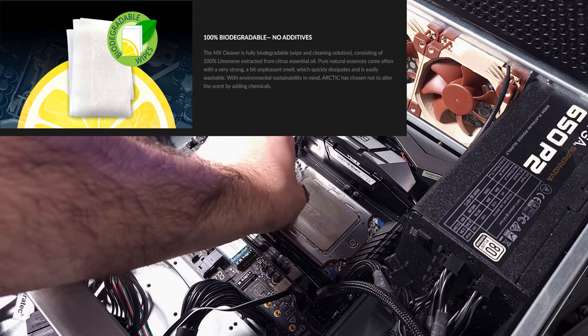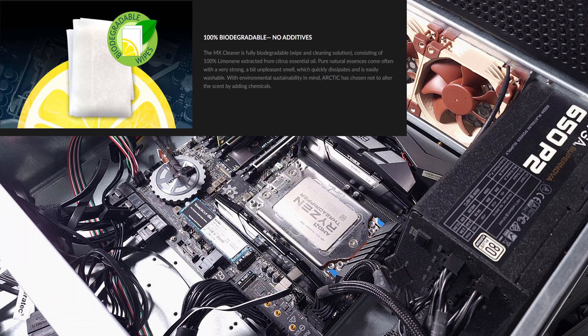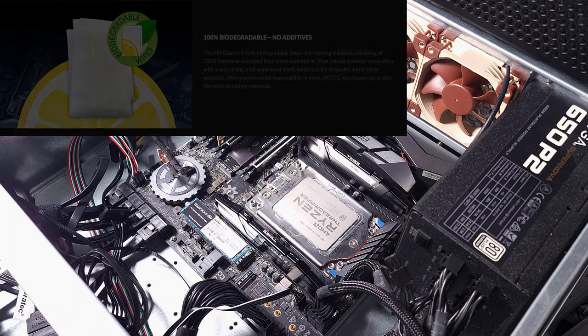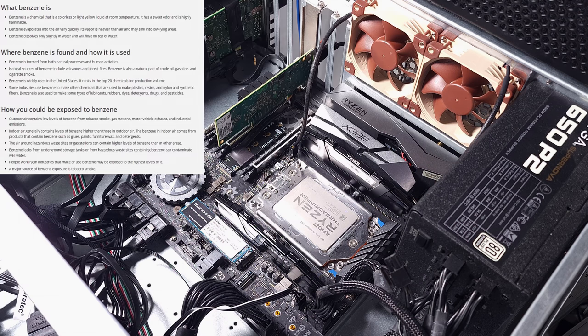Arctic says the active ingredient is something called limonene or limonene-based. There's no alcohol in this, as I mentioned, and there's no benzenes.